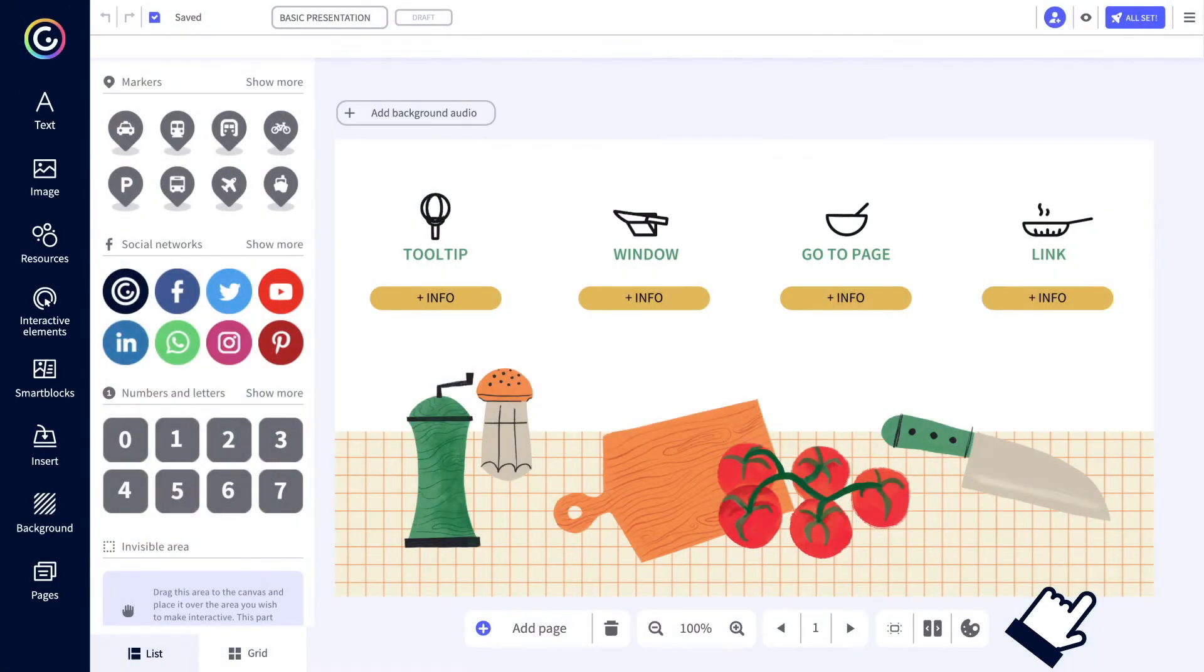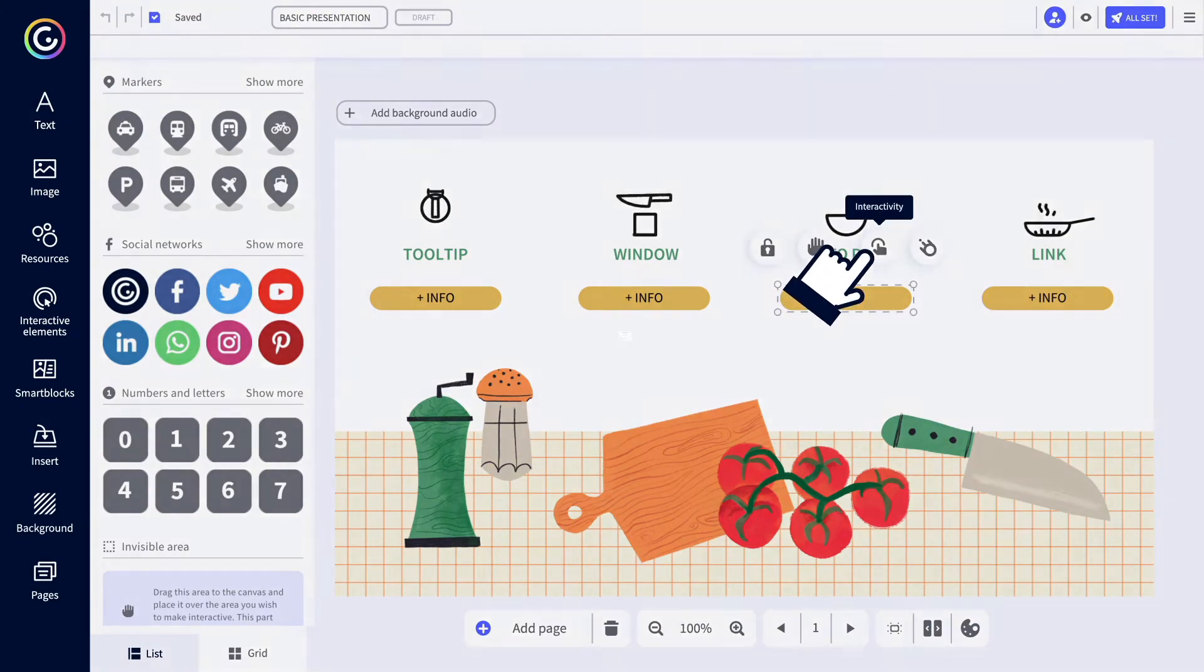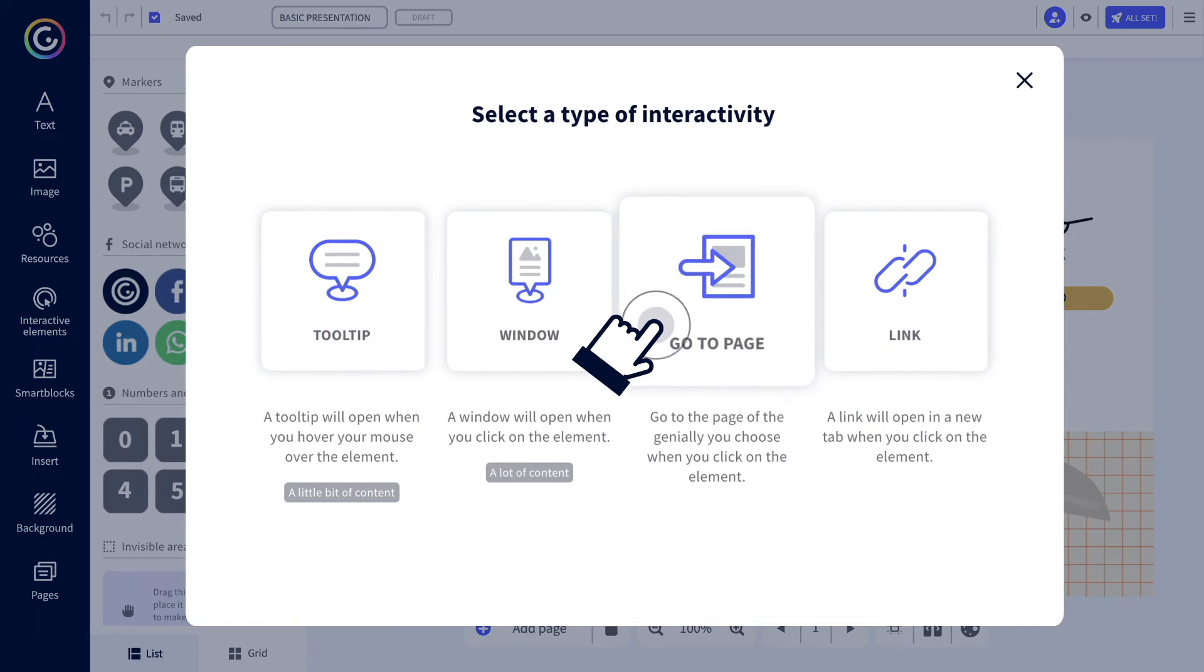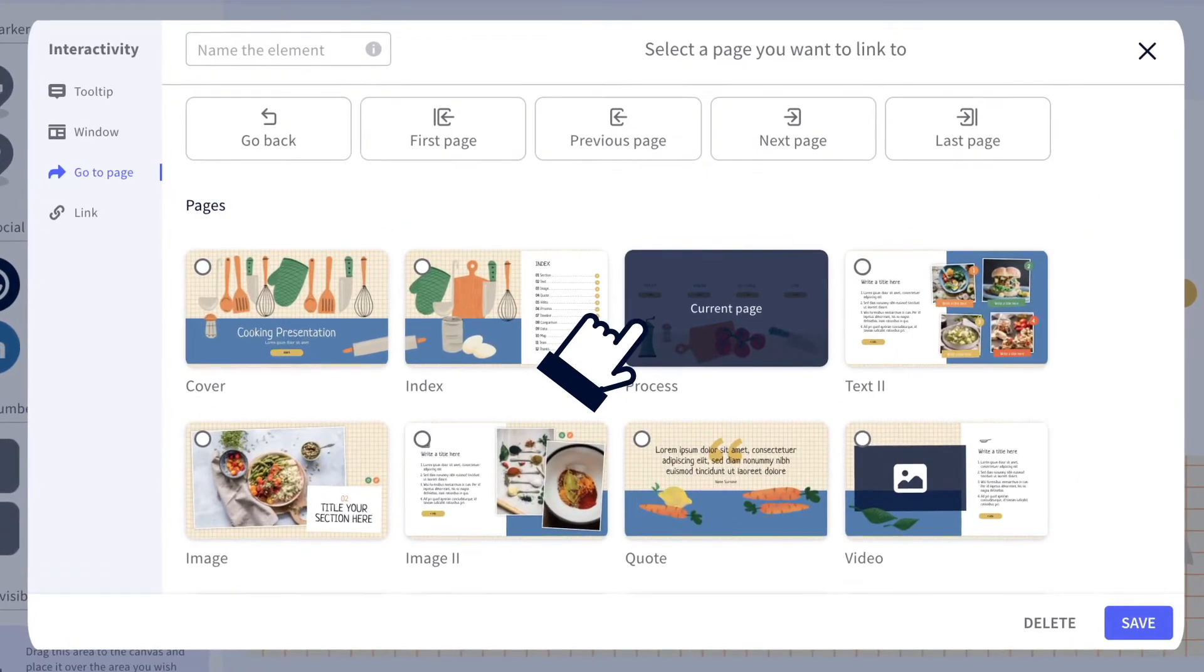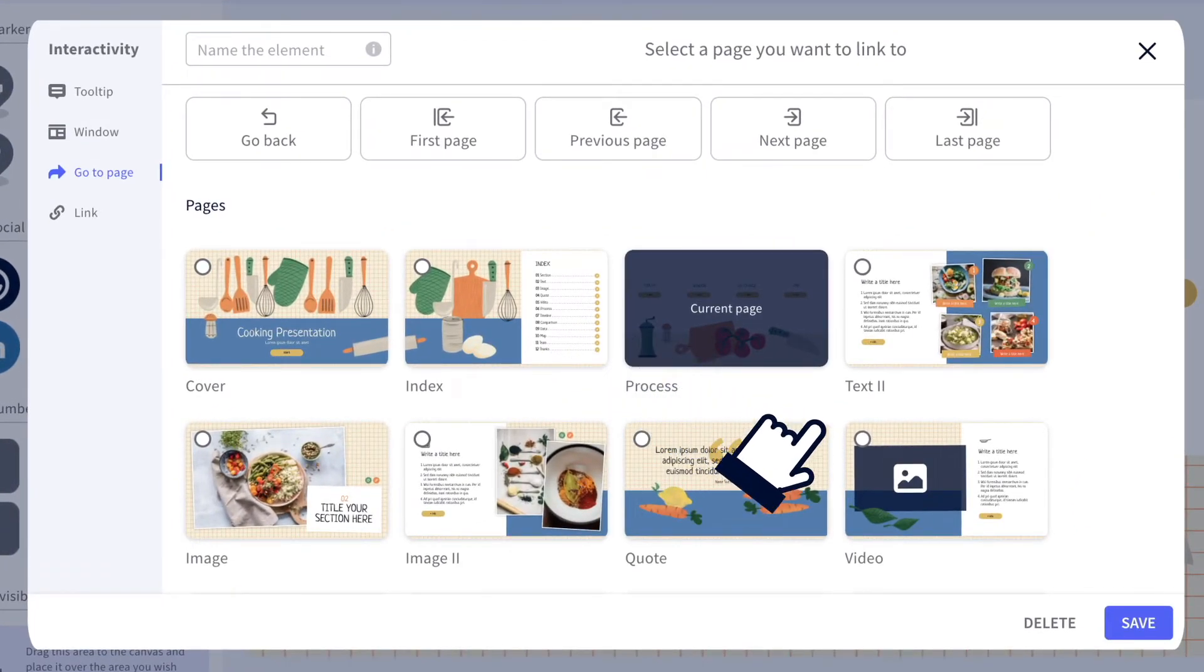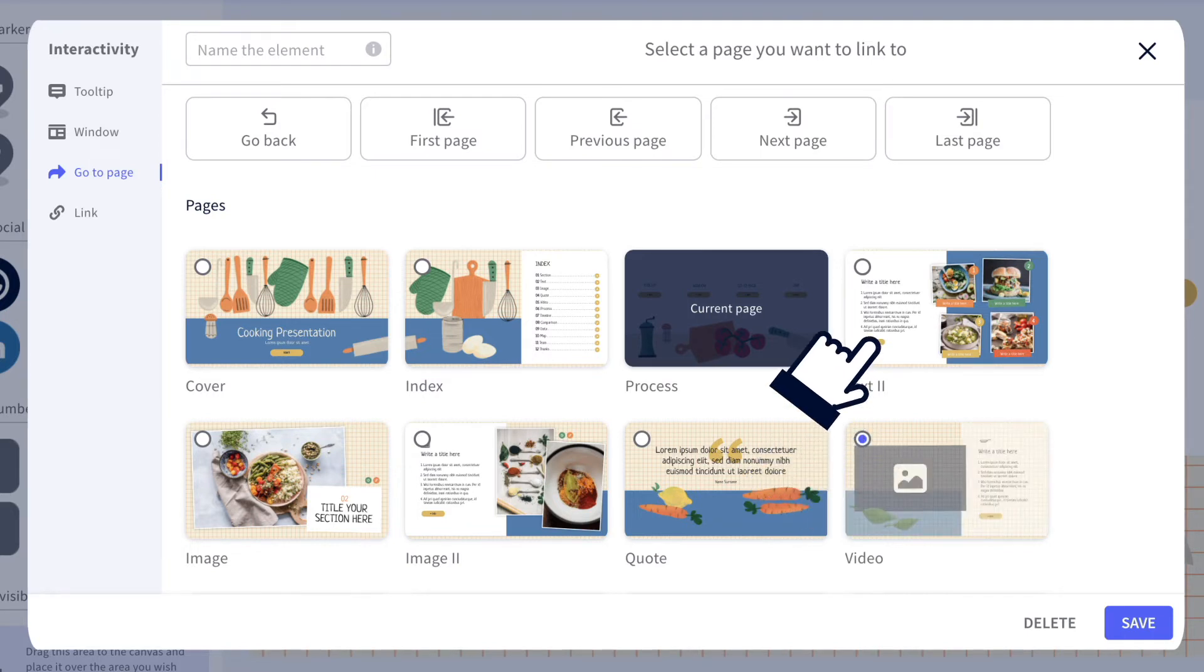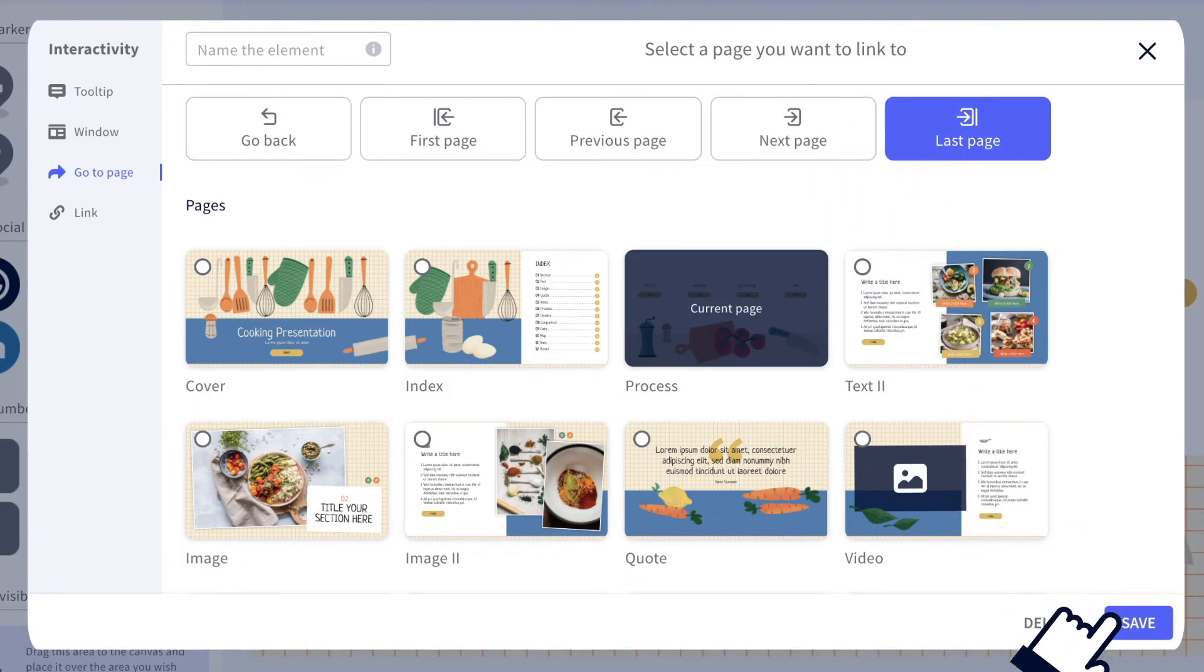And now, this is where you set out the different paths. With the go to page option, you make it so that your audience can move freely around your creation. Here, you can decide where they're headed without having the pages in a specific order or assign a page so that if you change the order of the pages, it won't affect their path.